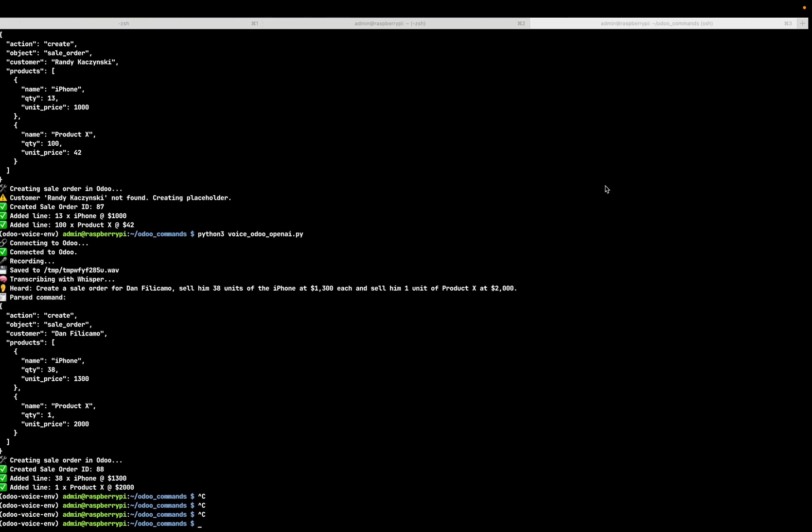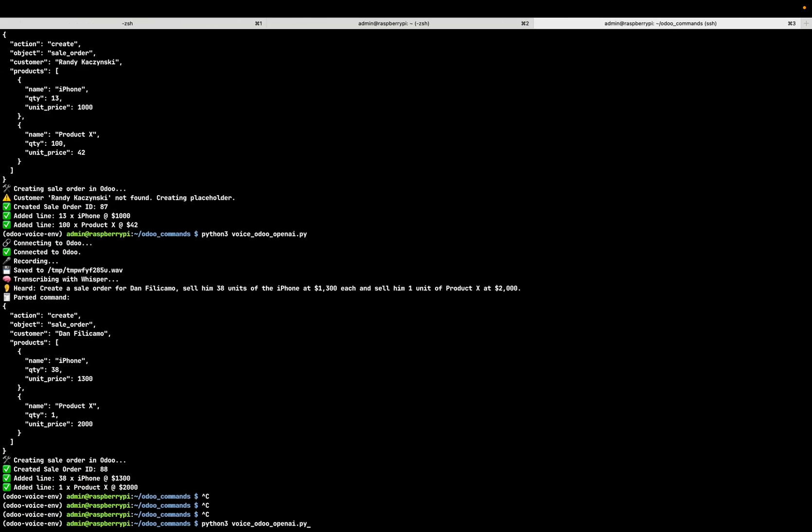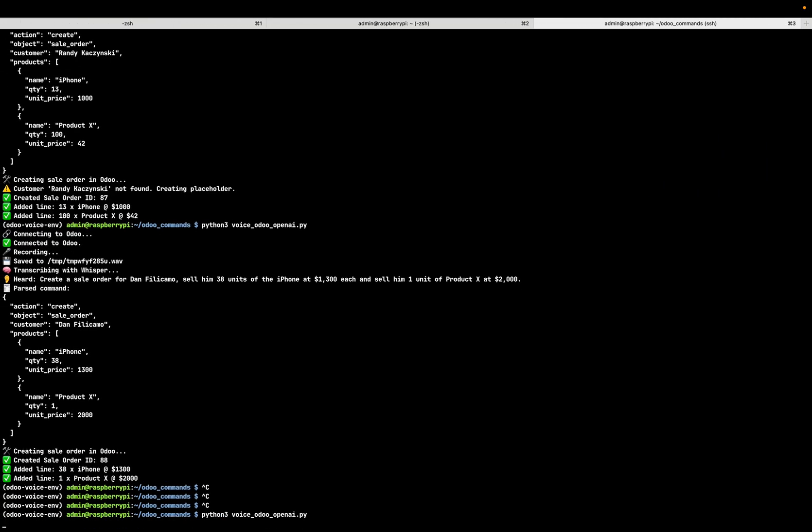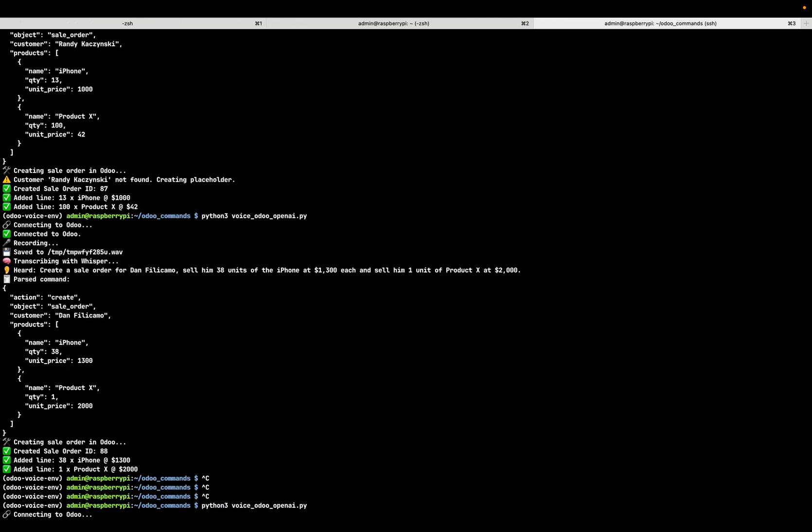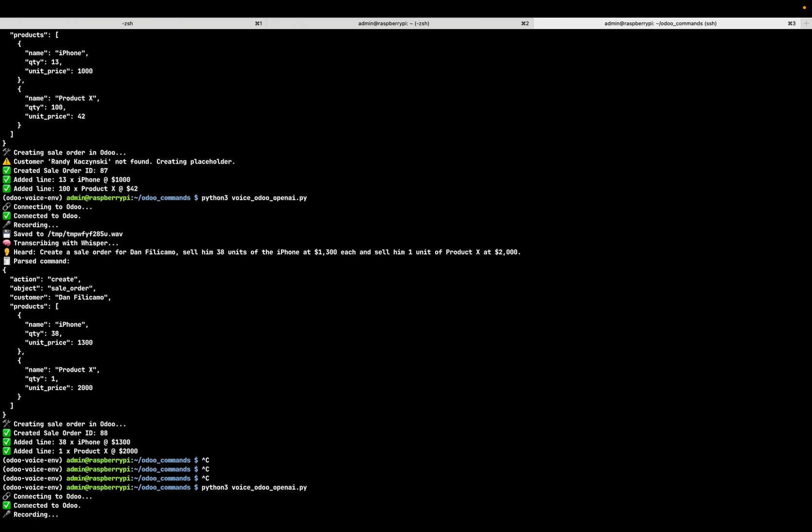I'm going to run my script and it will ask me to record. Create a sale order for Daniel Filicamo. Sell him 13 units of the iPhone at $1,000 each and one unit of product X at $90.